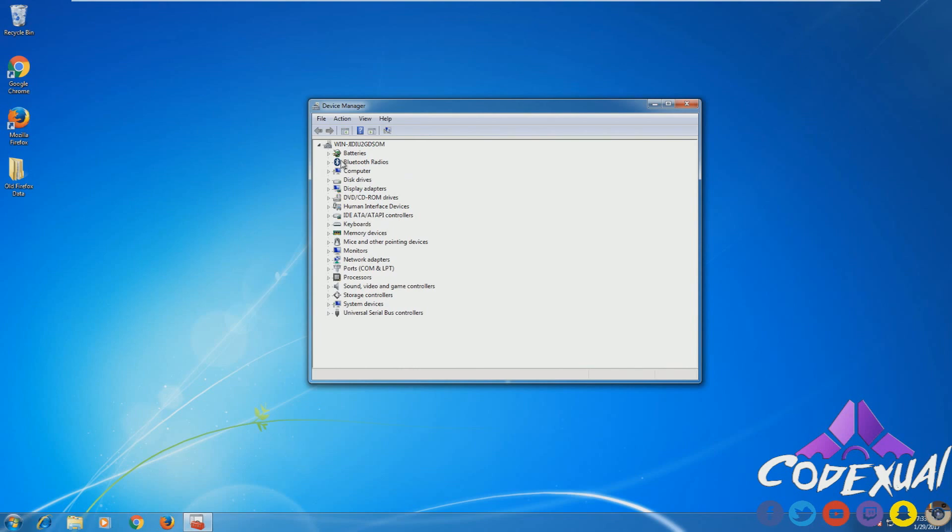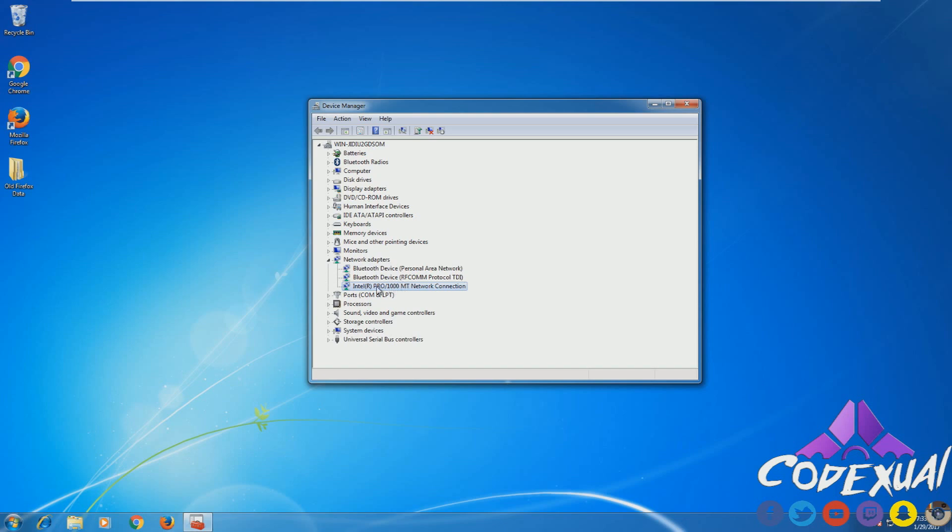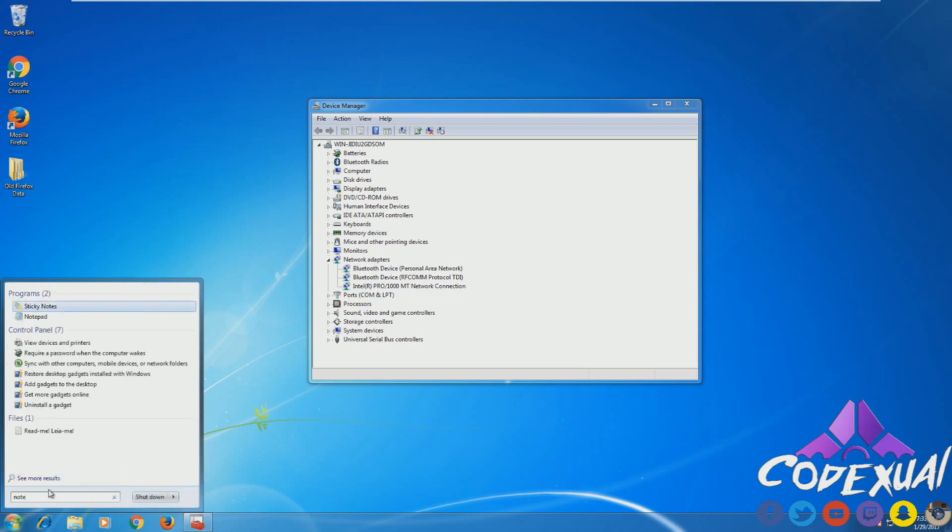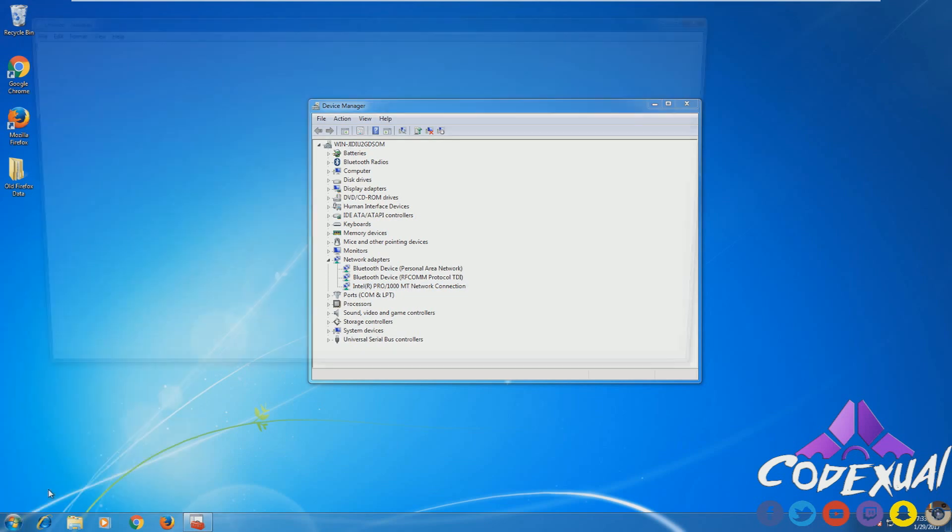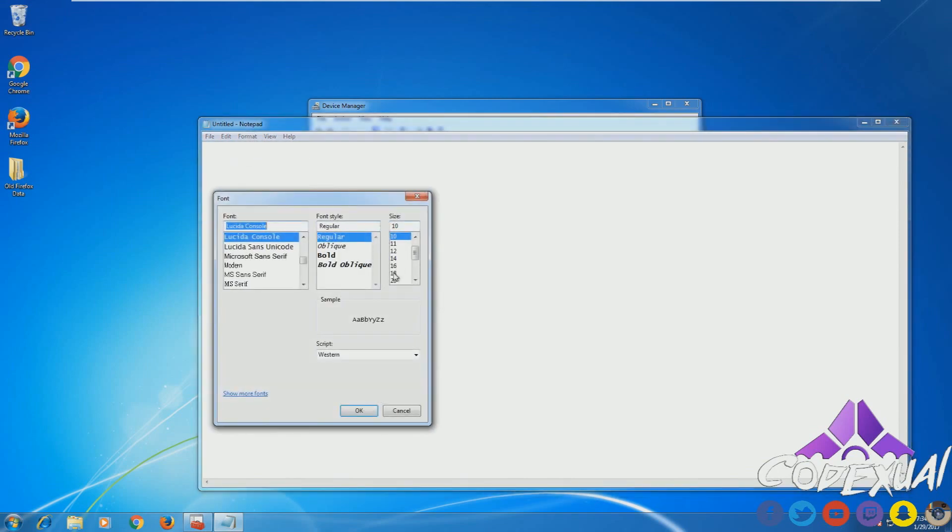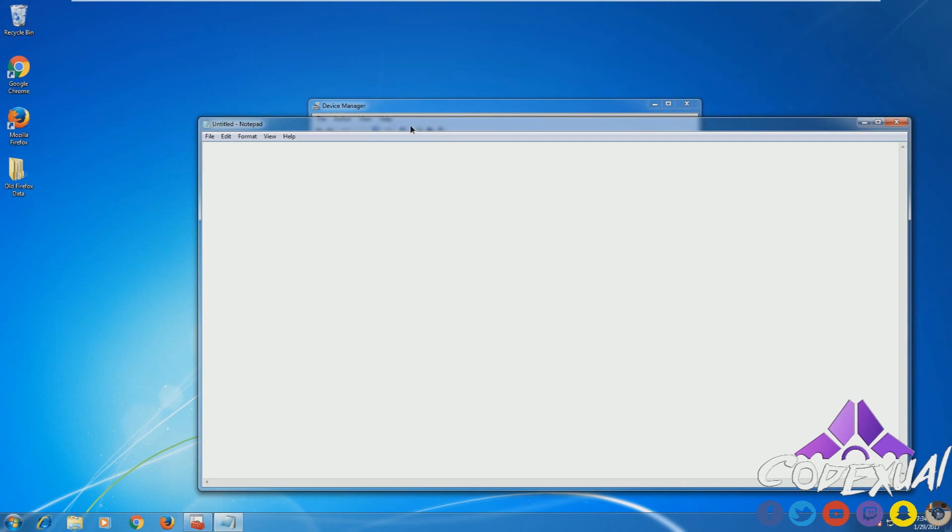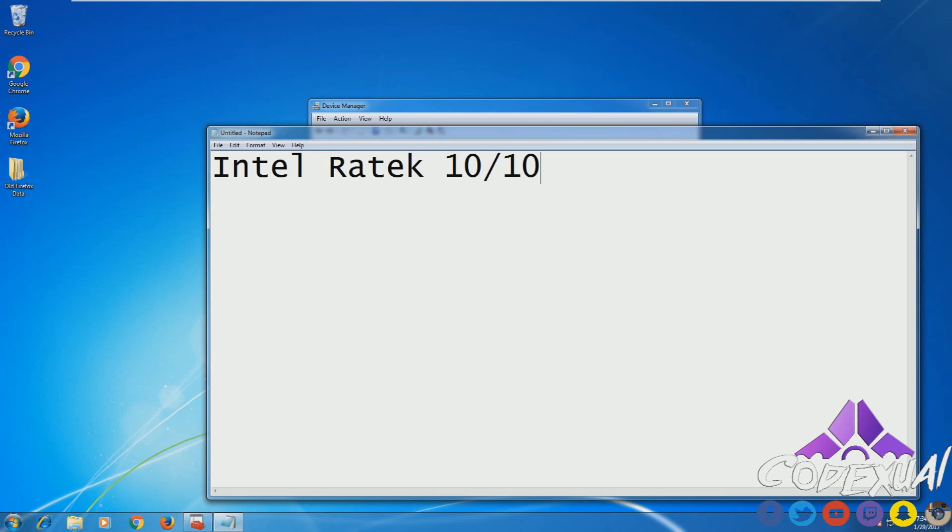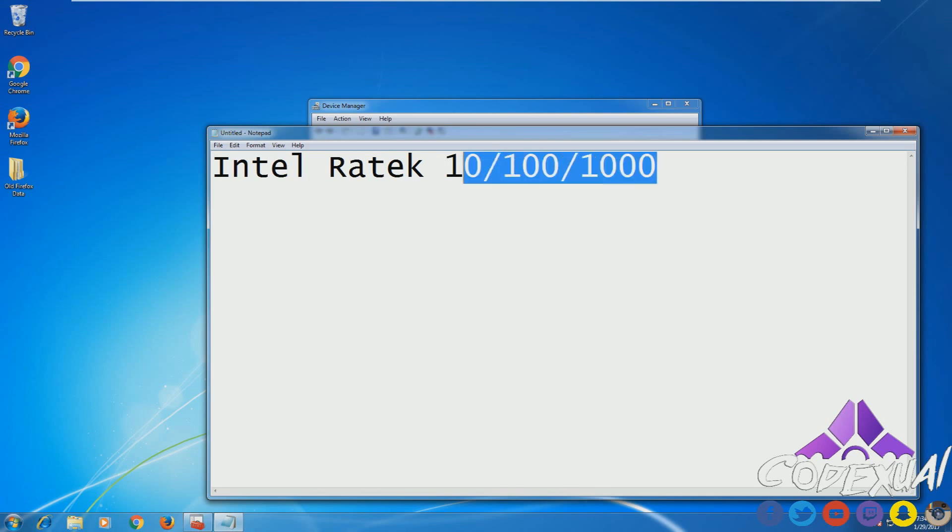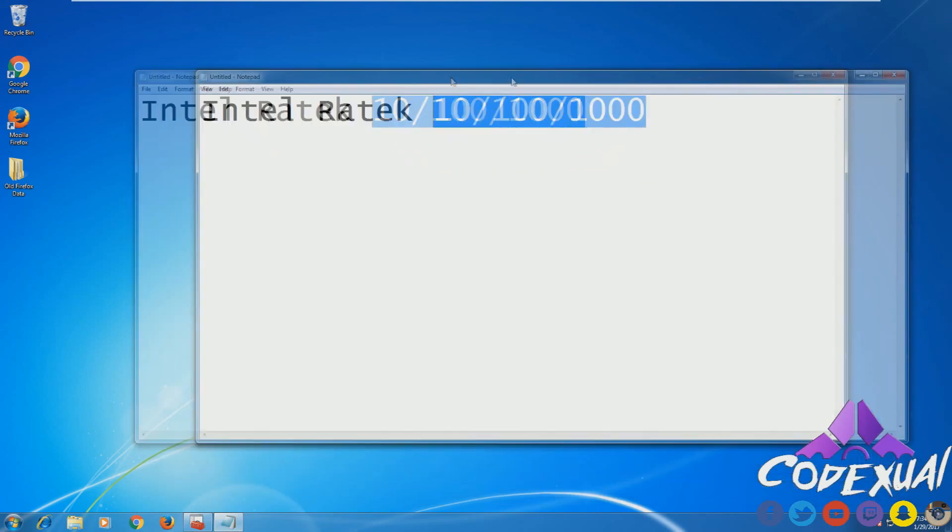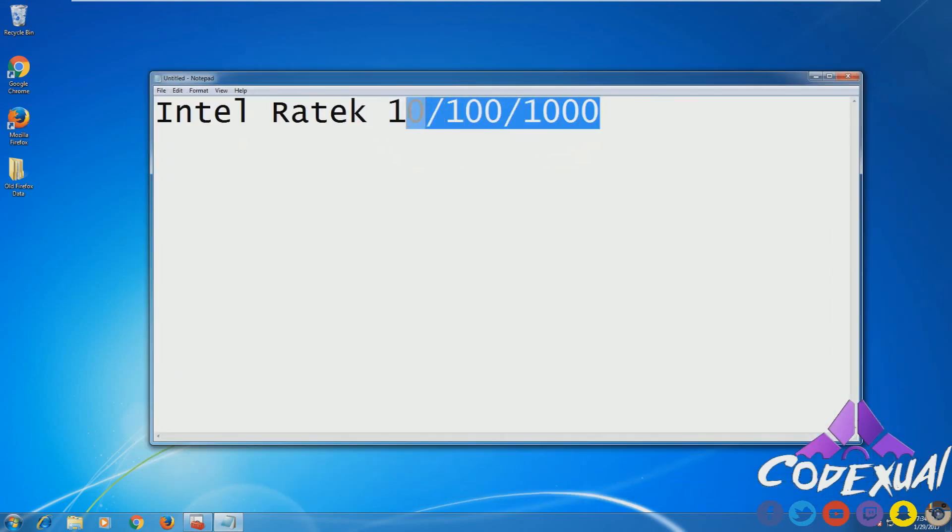You're going to look for Network Adapters. Sometimes it'll say Intel, RealTek, or something like that, then 10/100/1000. If it says 10/100/1000, that immediately tells you that's an Ethernet. You are connected through an Ethernet cable to your modem or your router. It'll also say Ethernet.